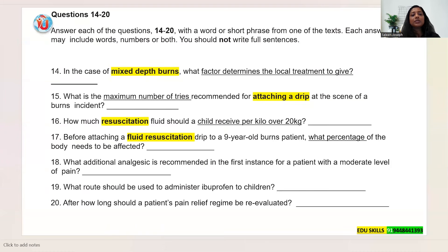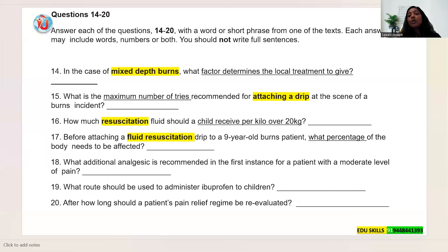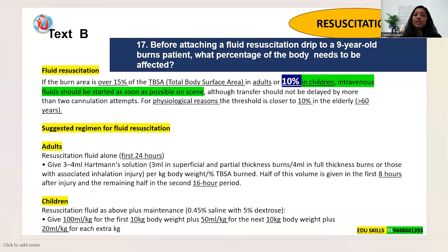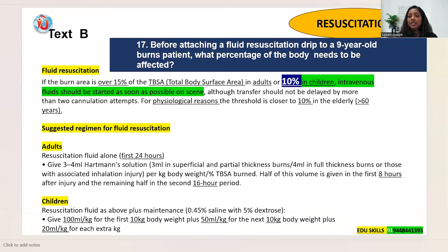Question 17: 'Before attaching a fluid resuscitation drip to a nine-year-old burns patient, what percentage of the body needs to be affected?' From Text B. The text states: 'if the burn area is over 15% of total body surface area in adults, or 10% in children, intravenous fluid should be started as soon as possible.' A nine-year-old is a child, so the answer is: 10%.